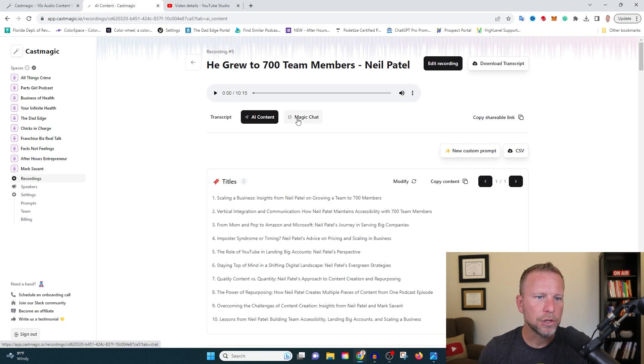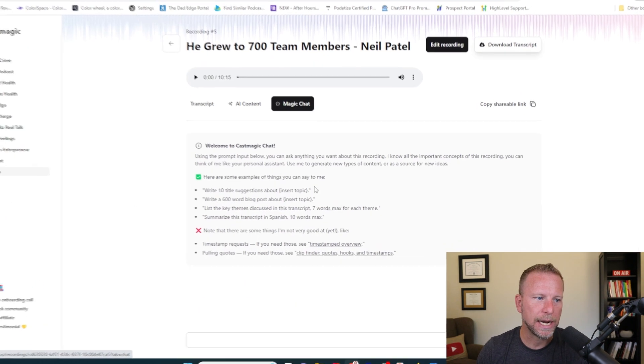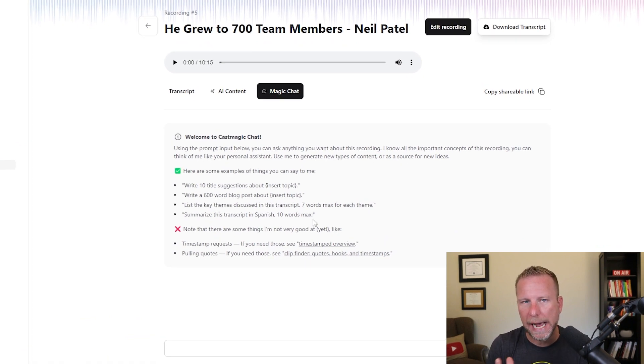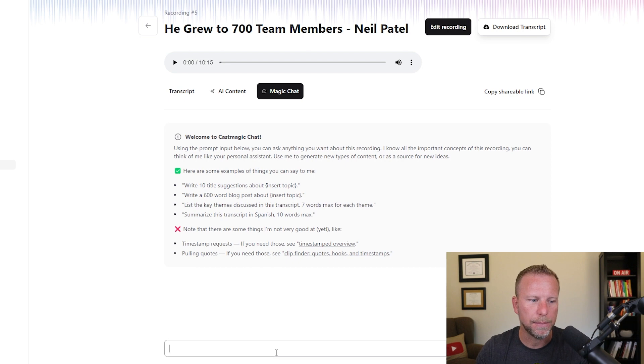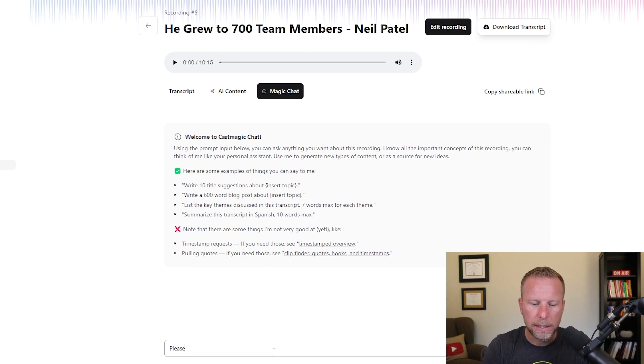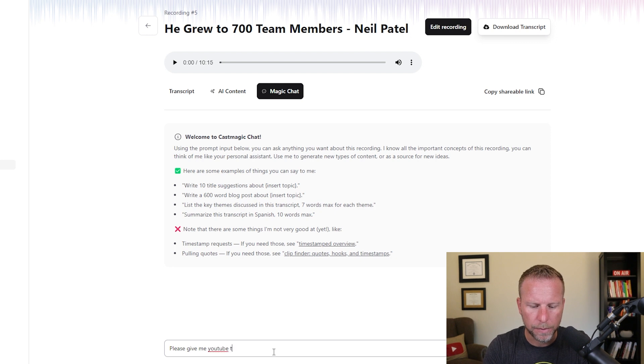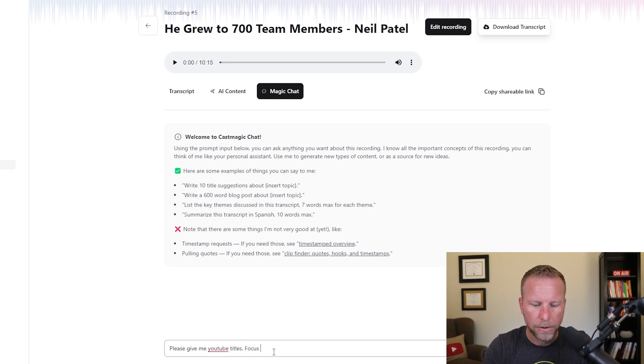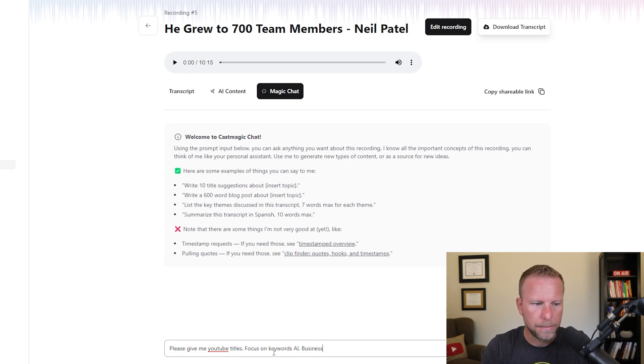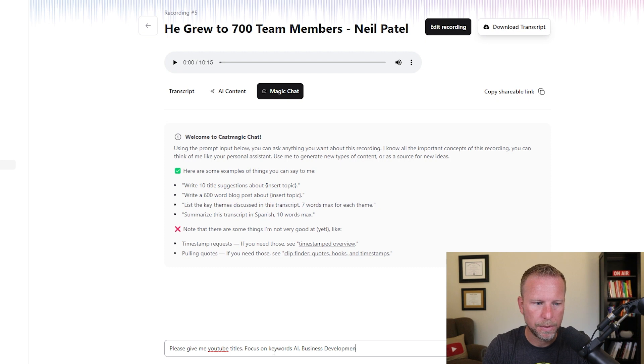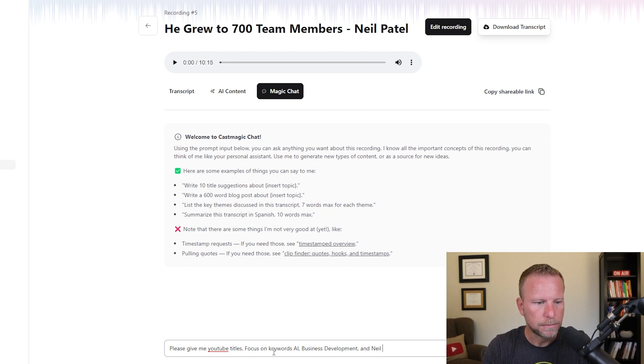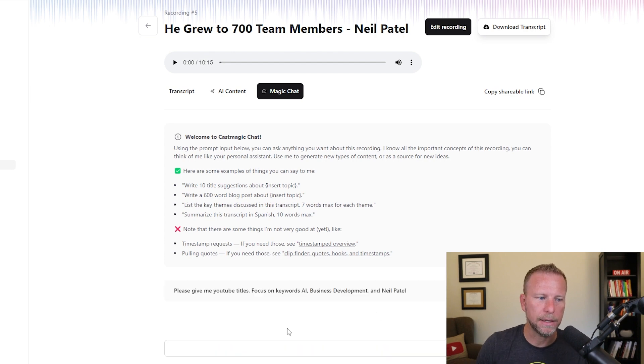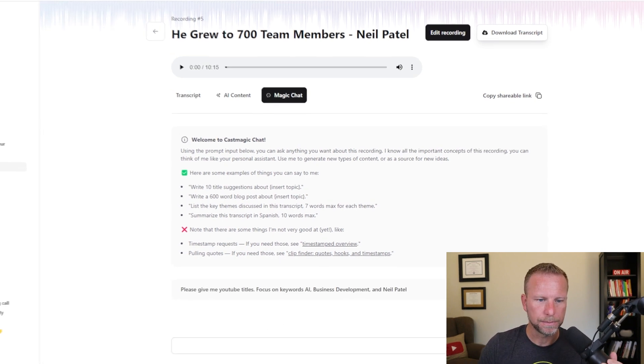I want to also show you this magic chat, which is interesting. This is kind of like a ChatGPT style chat where you can ask it questions. So for example, I might say, please give me YouTube titles, focus on keywords, AI, business development, and Neil Patel.